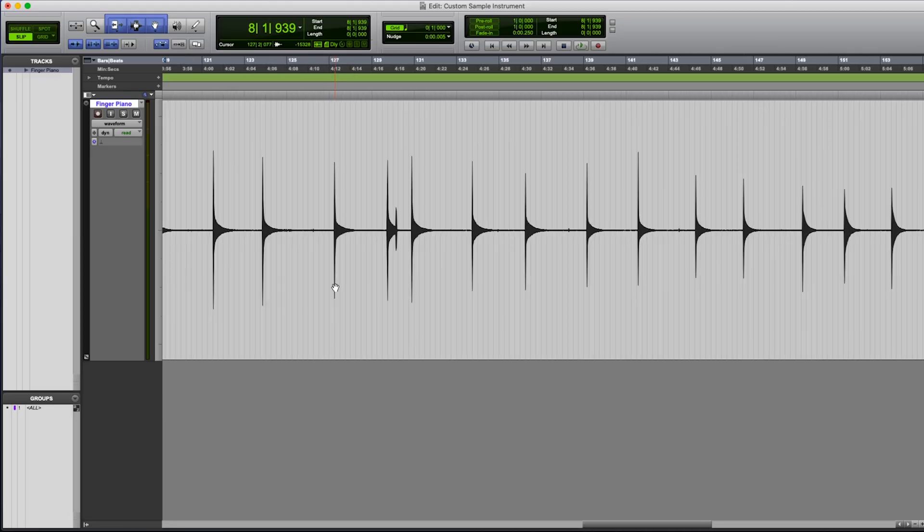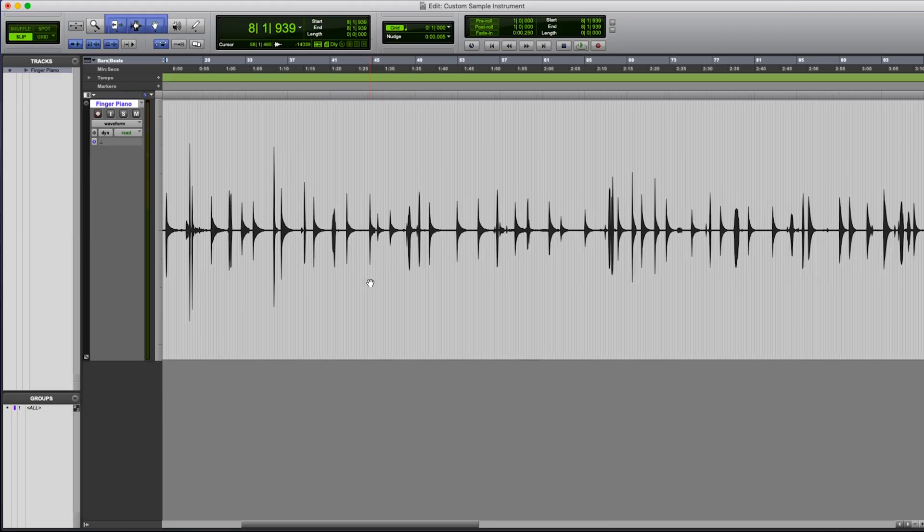Alright, so we just recorded all of our samples. They're all within one giant audio file inside of Pro Tools right now. So we've got to go and chop this all up. We're going to go for the best sounding samples. We're going to choose two from every single key.